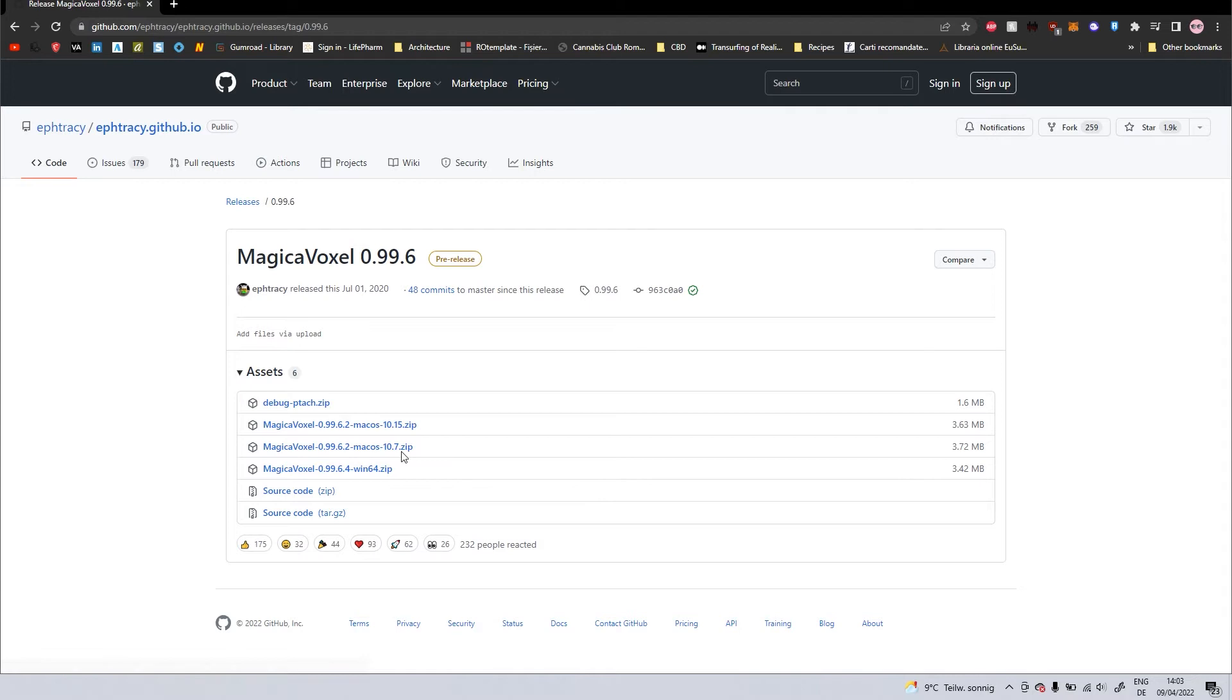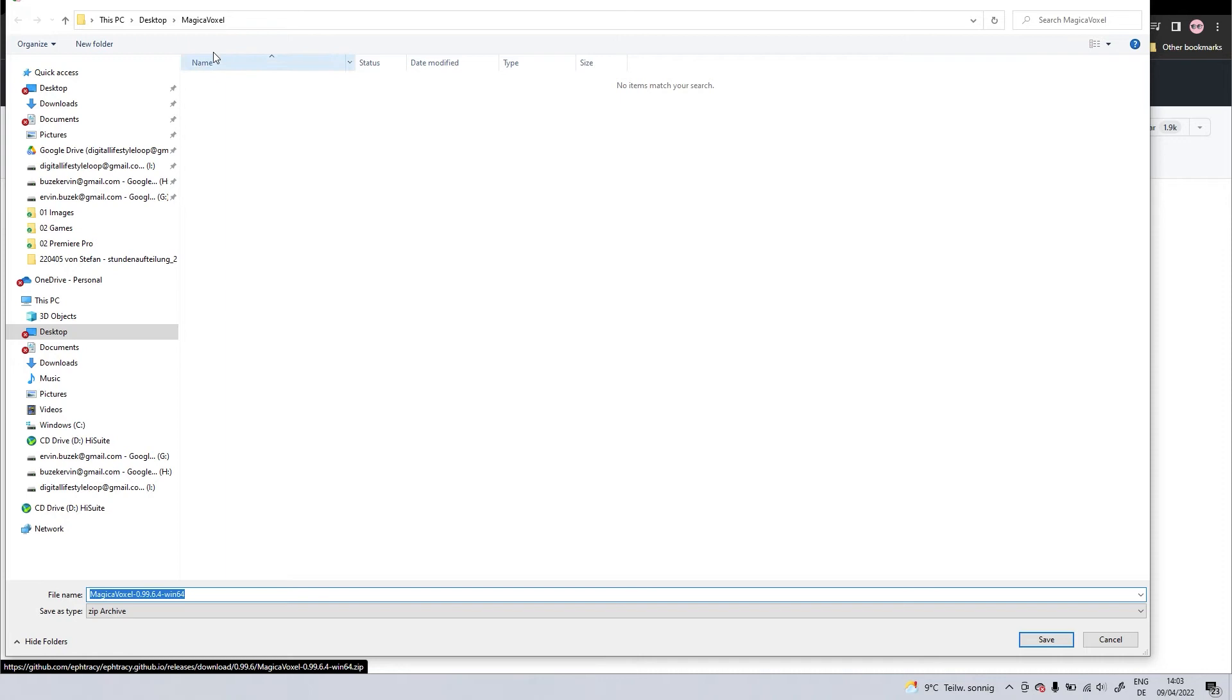And right here, this one will be for Windows and these two will be for Mac users. So since I'm using Windows, I'll click this one.